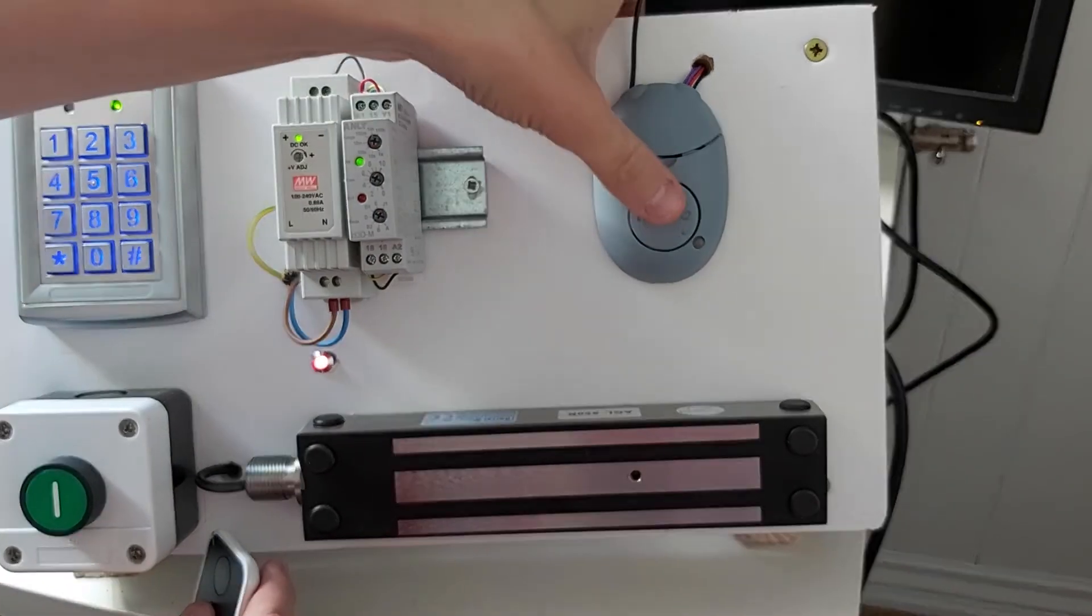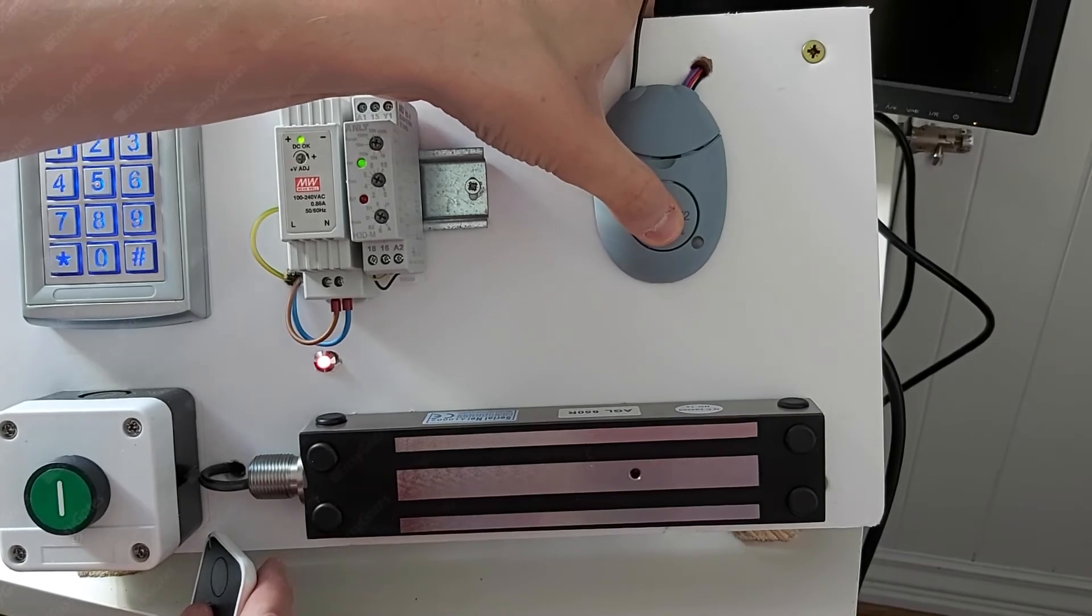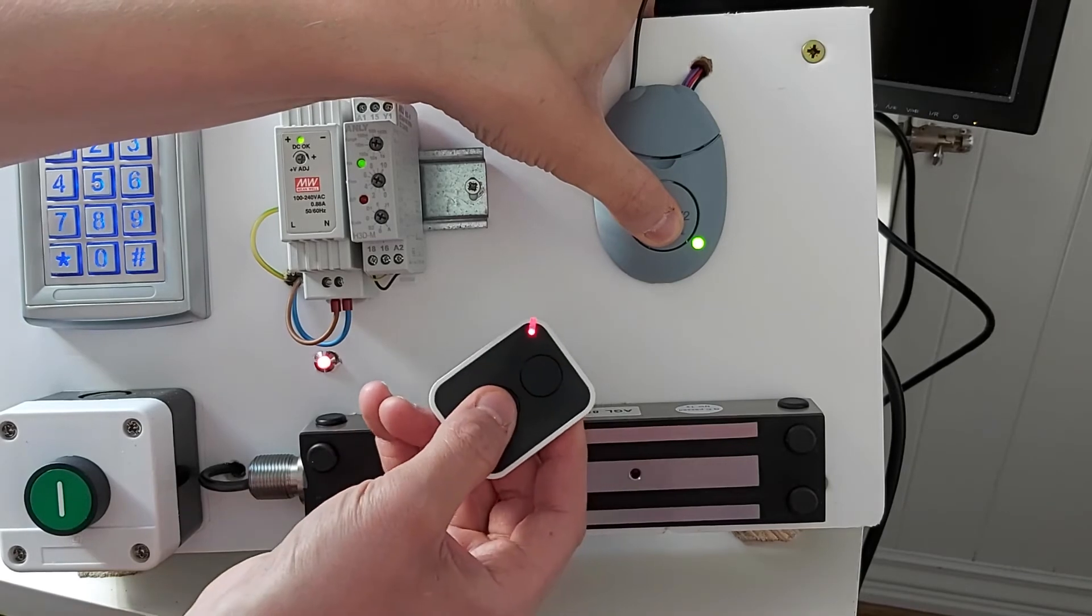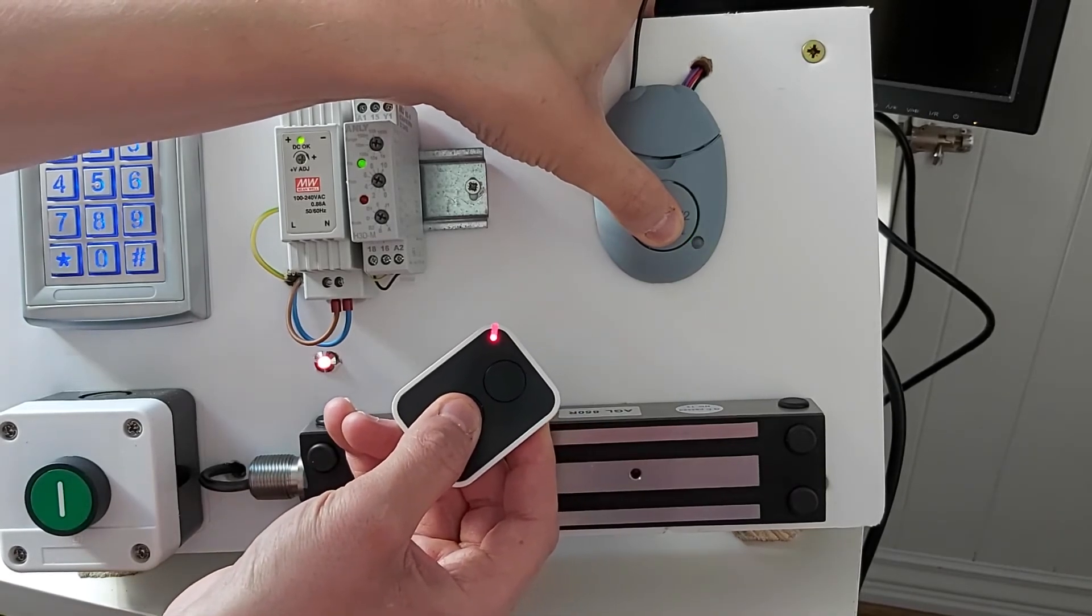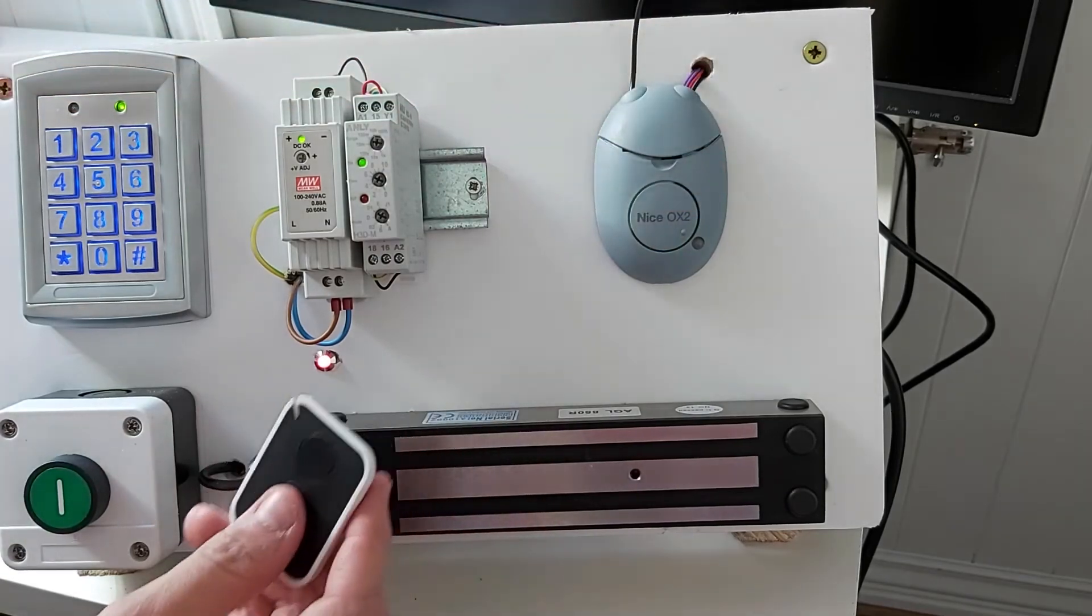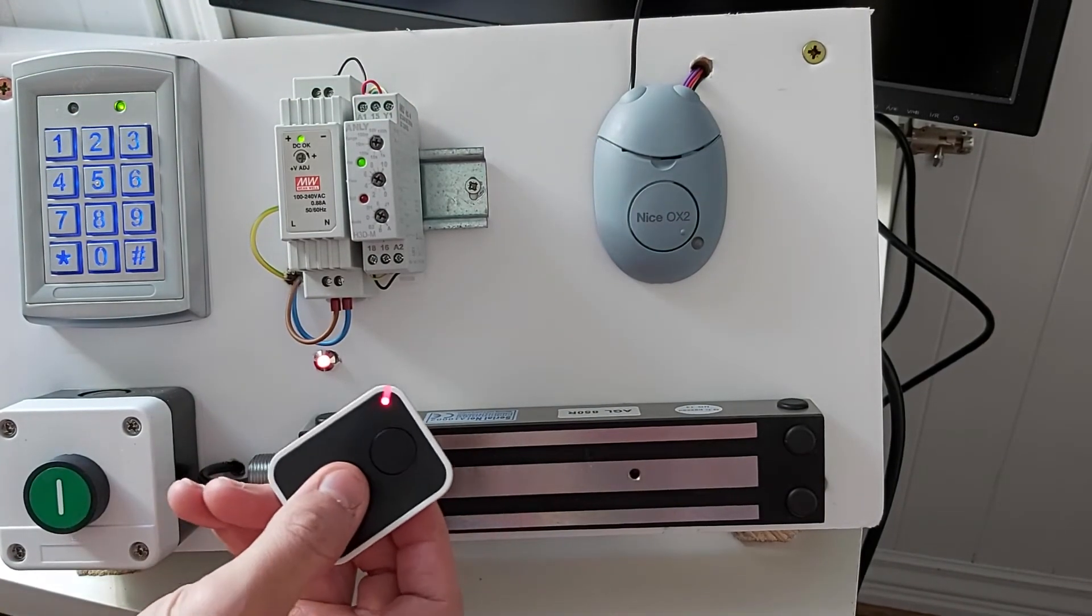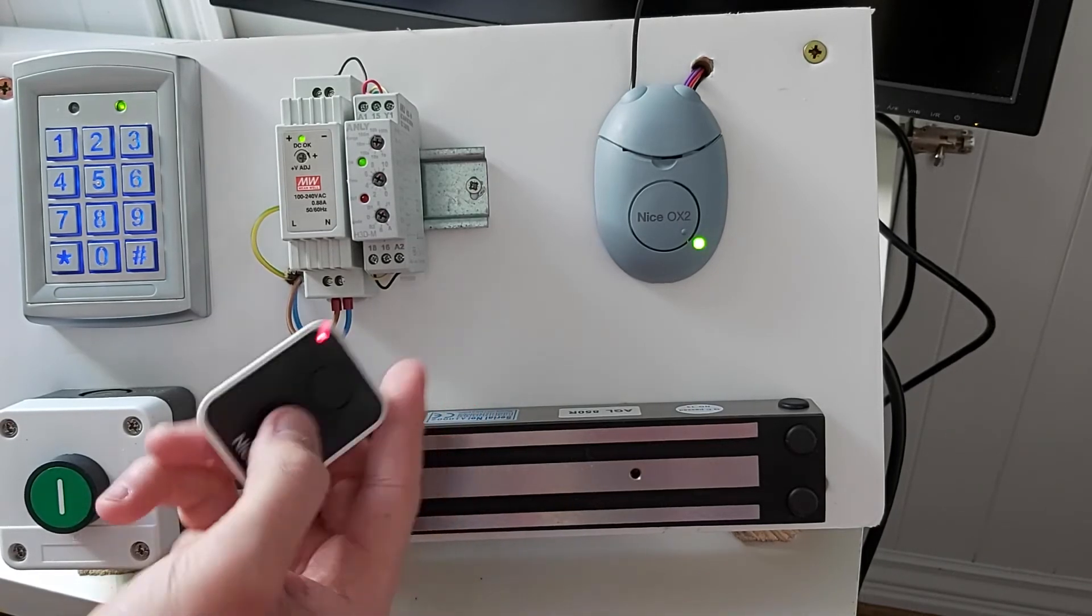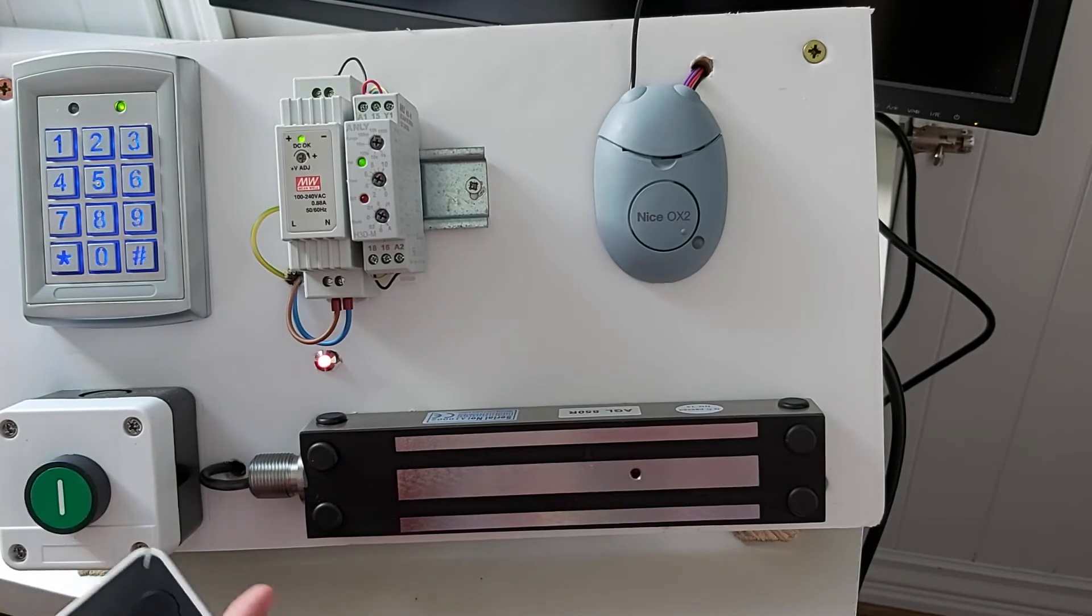So if you wanted to delete channel 2 as well, you can do exactly the same thing. Press and hold down until the LED comes on solid, keep it held down, don't let go. And then at the same time, press and hold down channel 2 on the remote control again until you get five short flashes, and then let go. So neither of these channels on the remote control will work now. You'll see the LED coming on but there's no relay activation.